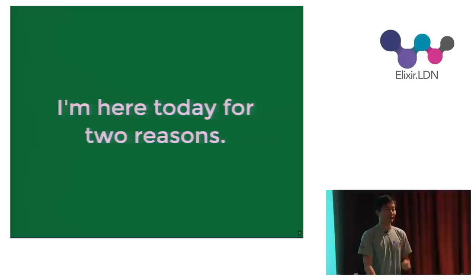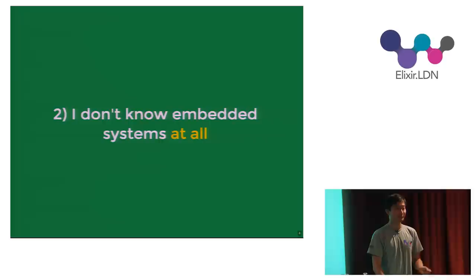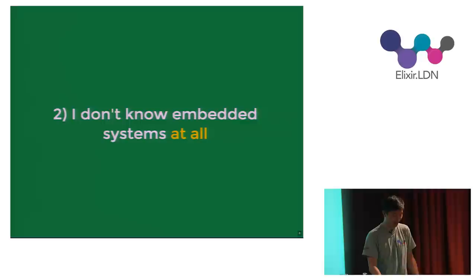I'm here today for two reasons. The first reason is that I don't really know Elixir nor Erlang very well. The second reason is that I don't know embedded systems at all. I'm sure at this point the organizers are starting to regret the decision of accepting this talk, but I'm on the stage already, so what are you going to do?